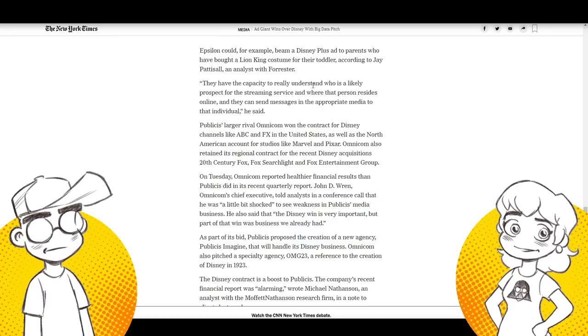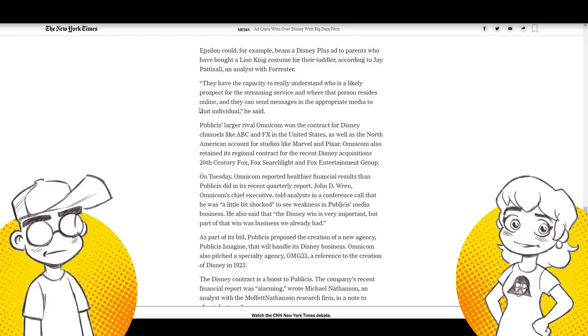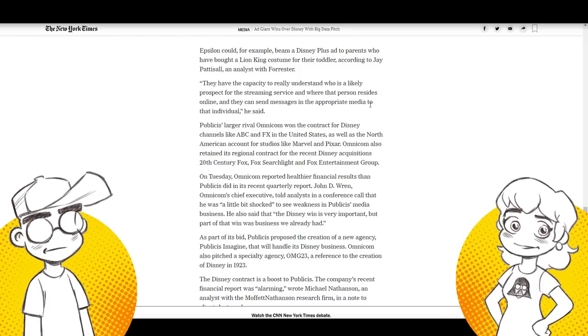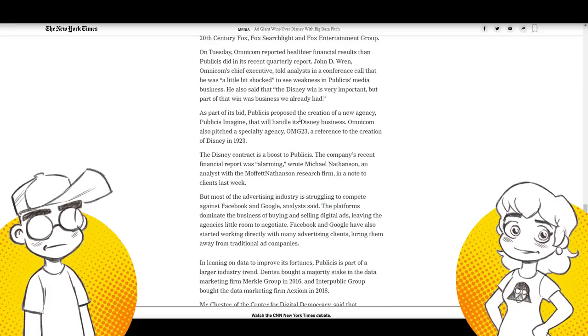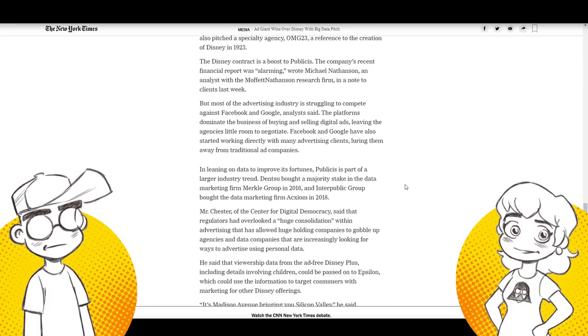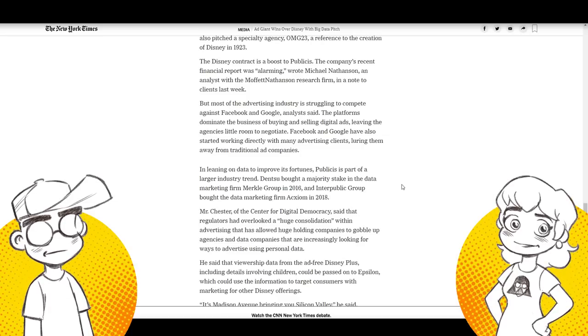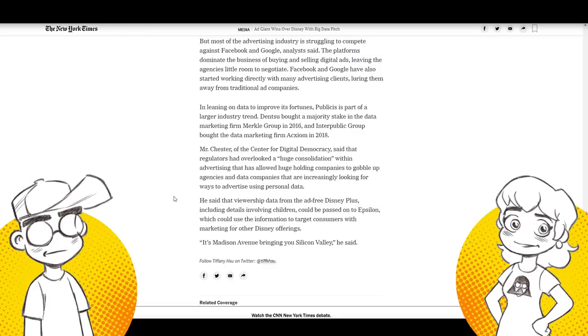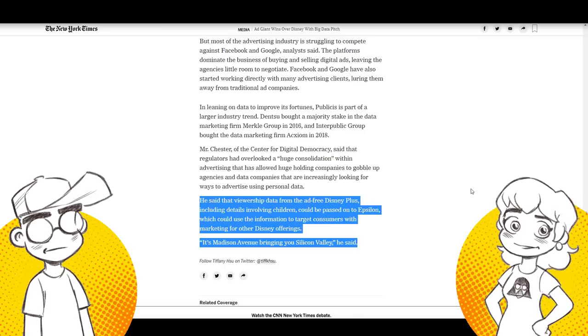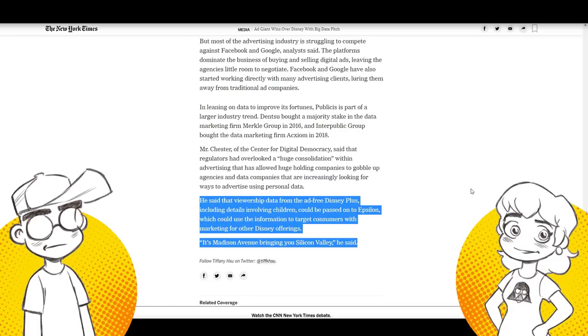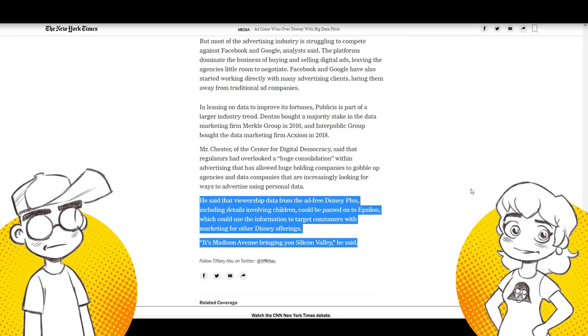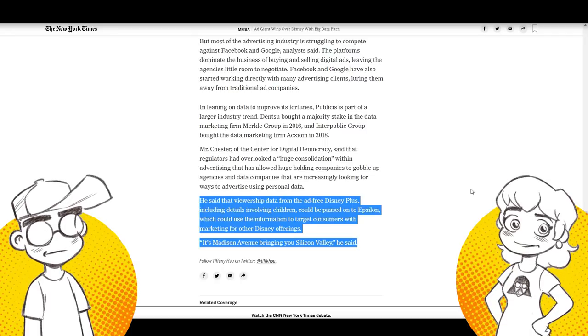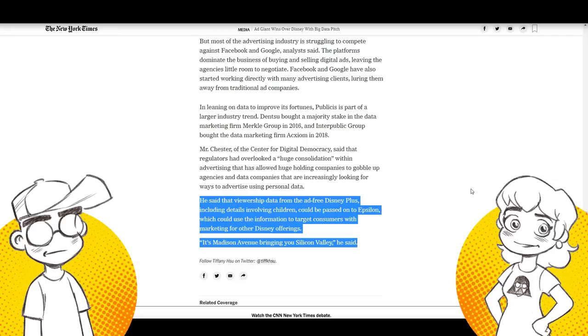They have the capacity to really understand who is a likely prospect for the streaming service and where that person resides online. And they can send messages in the appropriate media to that individual. It's kind of scary. It is scary. So now Disney on one hand is going to like, you know, if you happen to mention toilet paper in your house or on your look at the top of your phone, you're going to get all kinds of ads for Disney toilet paper. And on the other hand, they're going to be, you know, running, they're running all the possible stories through bots to make sure that they control exactly what kind of minorities and underrepresented people are included.